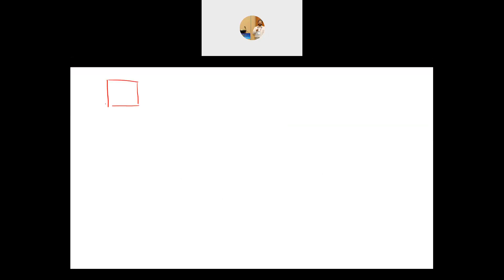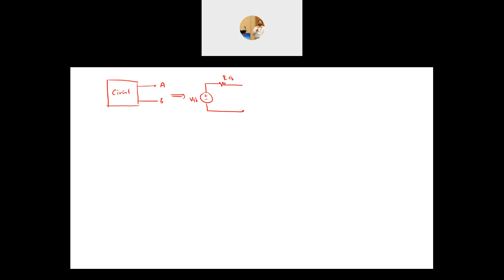Basically, with Thevenin equivalent you have a linear circuit — regardless of how complicated it is — and you are interested in finding the equivalent of the circuit between A and B. By equivalent, we mean a voltage source called V_Thevenin in series with a resistance called R_Thevenin, with terminals A and B. These two elements represent the whole circuit, regardless of how big it is.